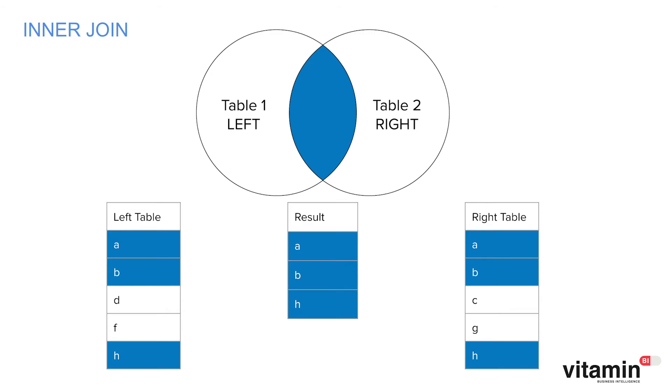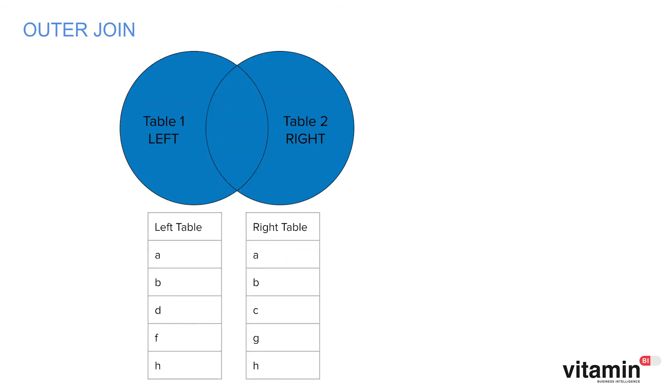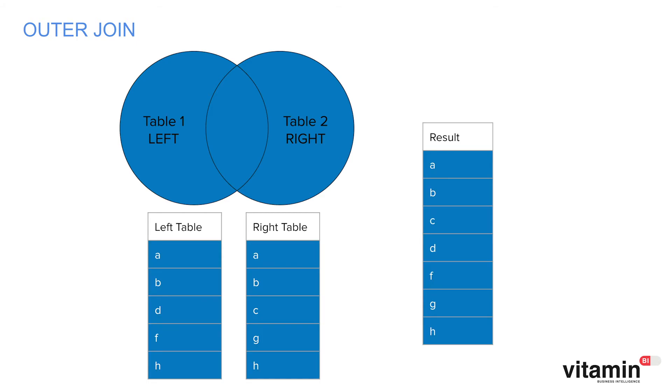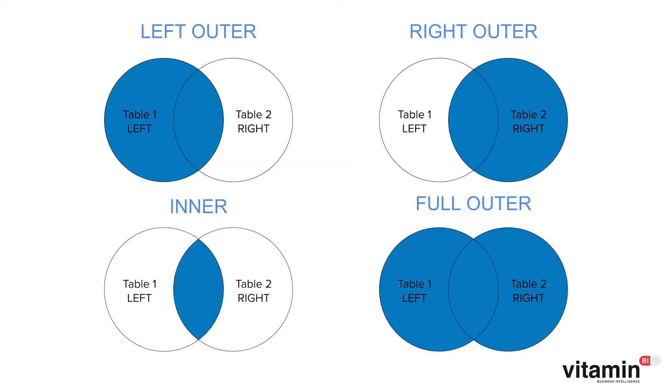And what about a full outer join? This is where all data from both sides can be included in the result. In our example the result would actually be the same as the right outer join because the north region manager that only appears in the manager table will be included in the result. So you see there can sometimes be an overlap between the different join types in certain situations.